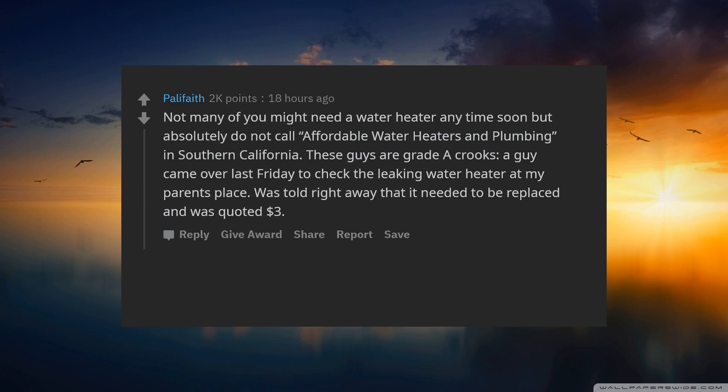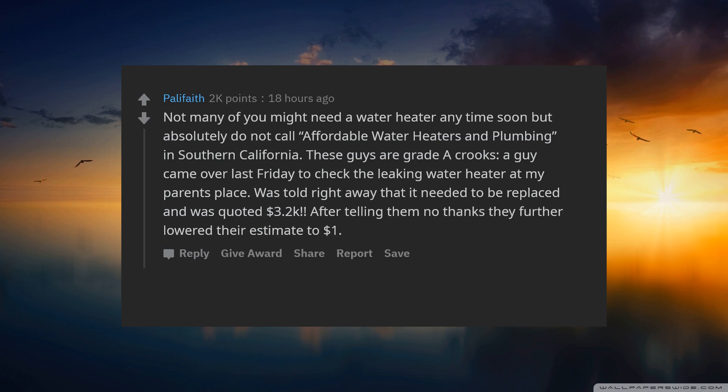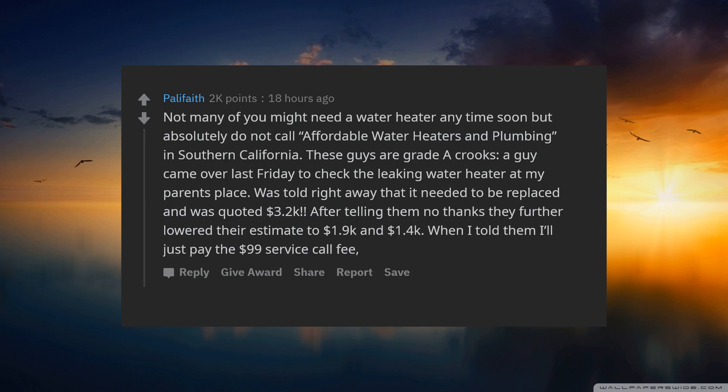Was told right away that it needed to be replaced and was quoted $2,000. After telling them no thanks they further lowered their estimate to $1,900 and $1,400. When I told them I'll just pay the $99 service call fee.